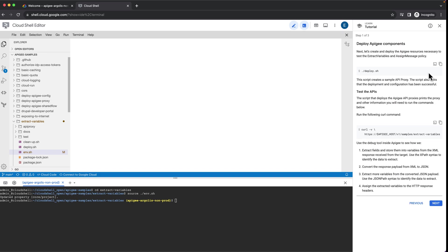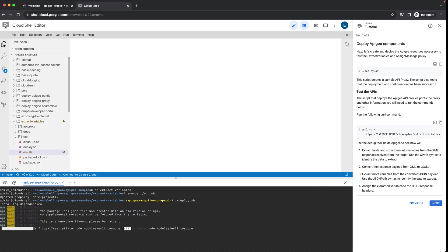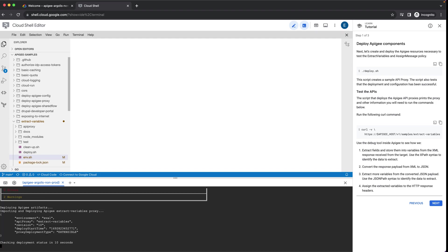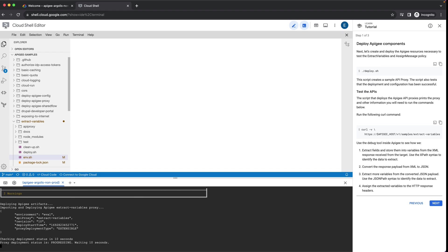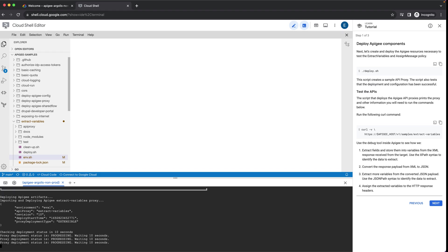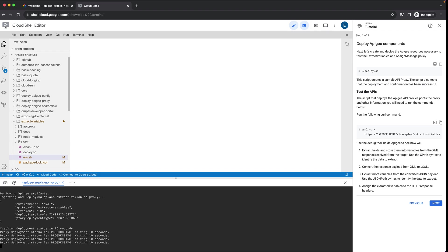Next, let's create and deploy the Apigee resources necessary to test the extract variables proxy. This script creates a sample API proxy. The script also tests that the deployment and configuration has been successful.